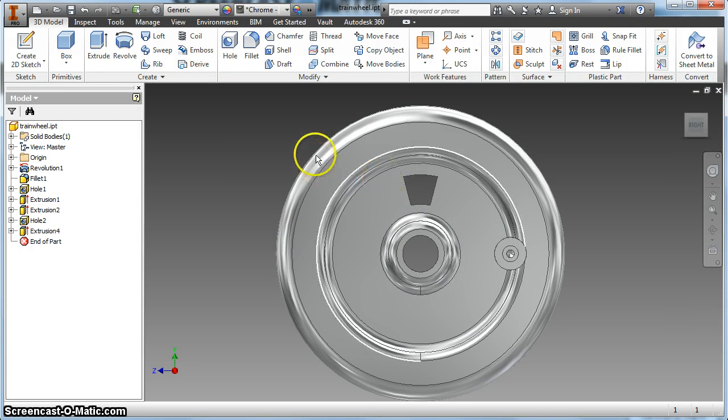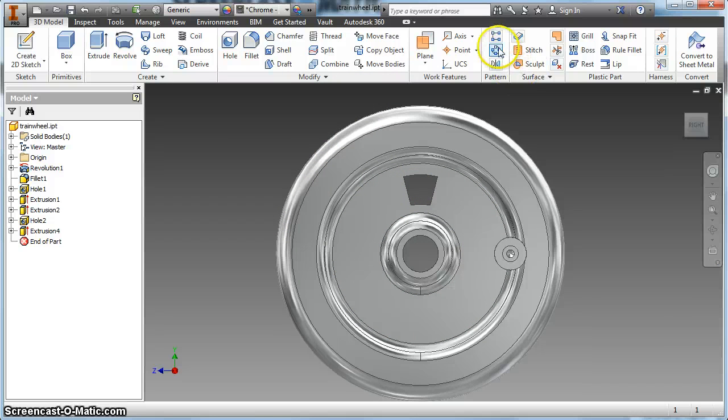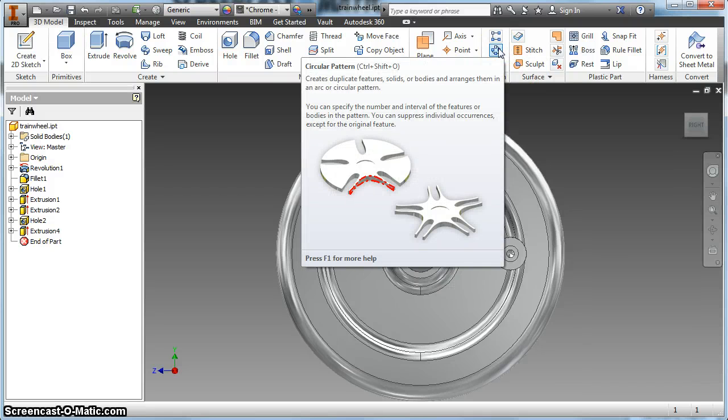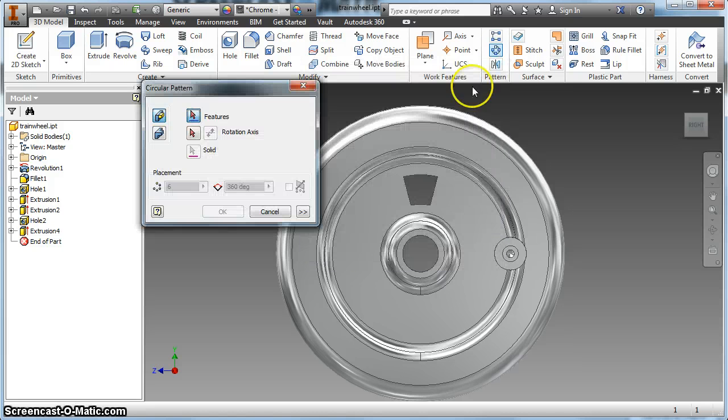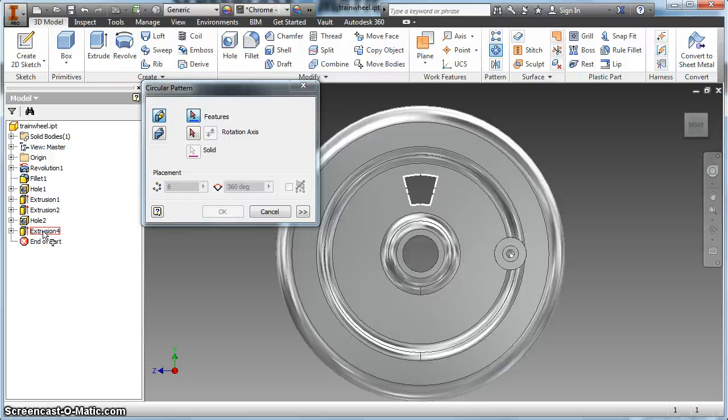Now I want to put a few more on. I'm going to create a circular pattern. It's in your patterns menu and again yours will be easier to see than mine. It should just be circular pattern. I'm going to click on it and look at the red arrows. The red arrows tell me what it wants me to click. The first thing it wants me to click is a feature, and the feature is that extrusion I made.